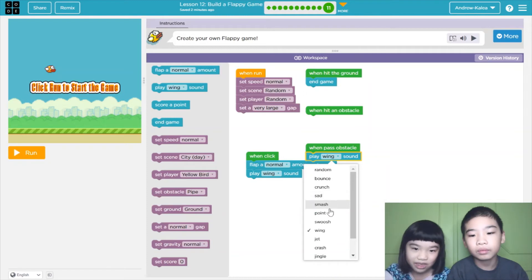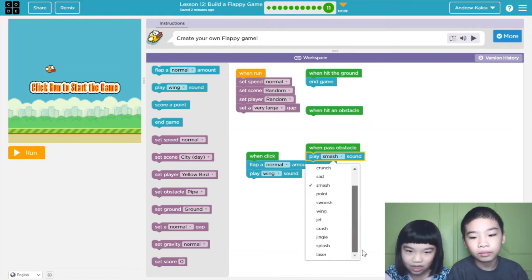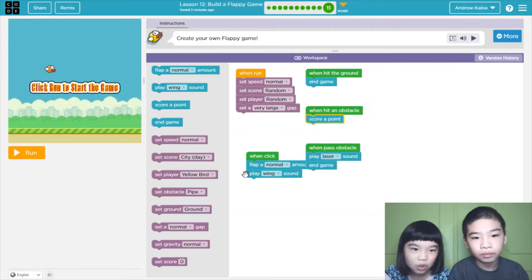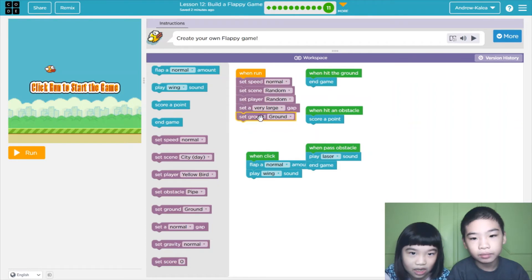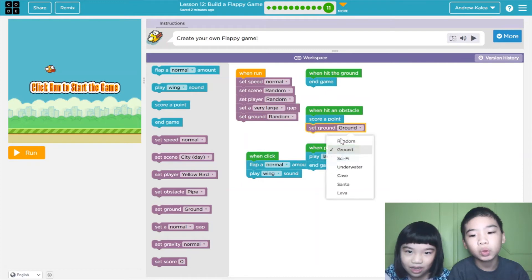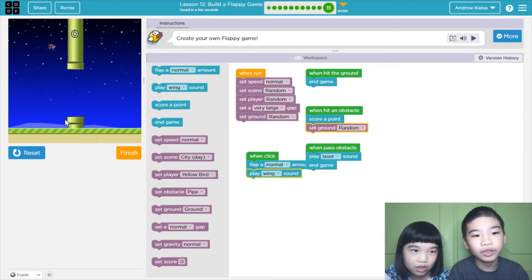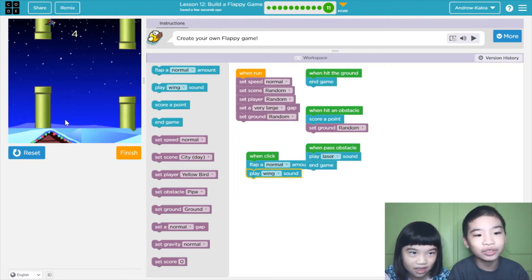You play a smash sound. When you hit an obstacle, then you score a point. And let's change the ground — set it to random so when you hit an obstacle, the ground changes. That would be cool! You can just keep going to the top forever and always win.